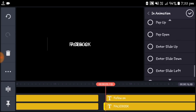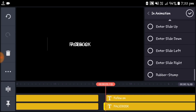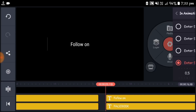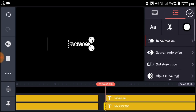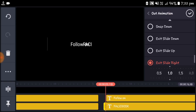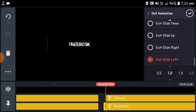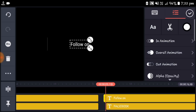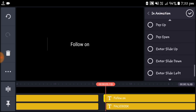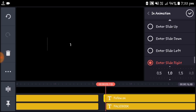Then add in-animation, select enter slide right and set the time interval to one second. Then add out-animation, select exit slide left and set the time interval to one second. Repeat this step for all text layers.